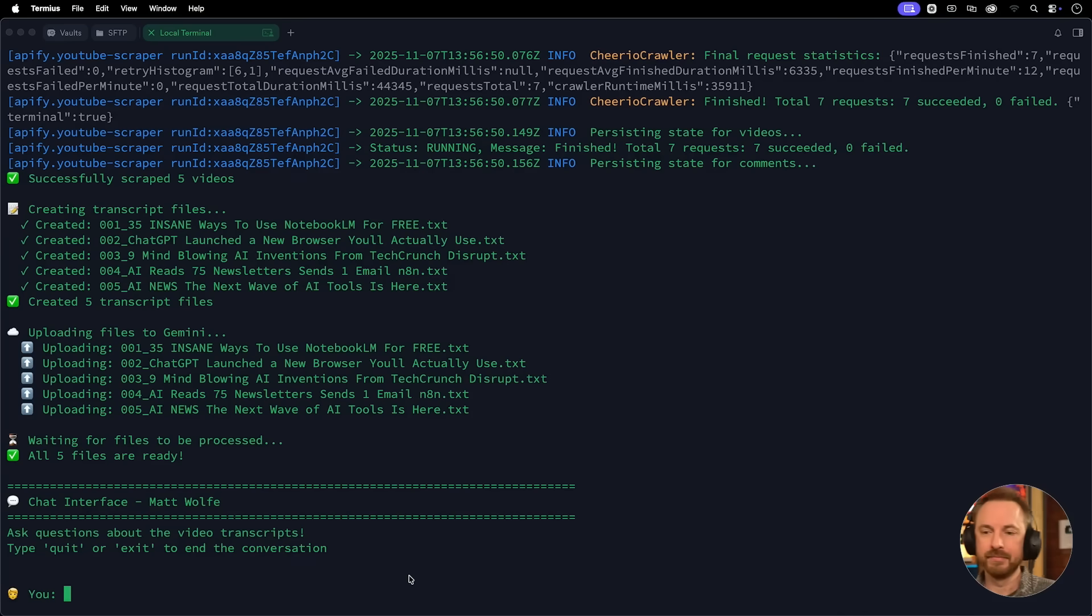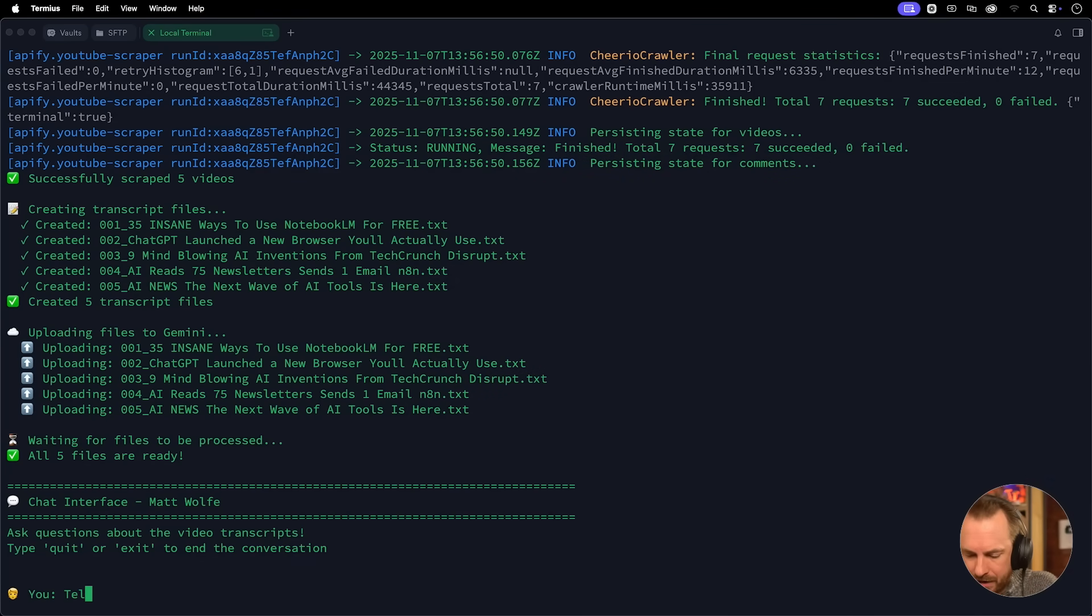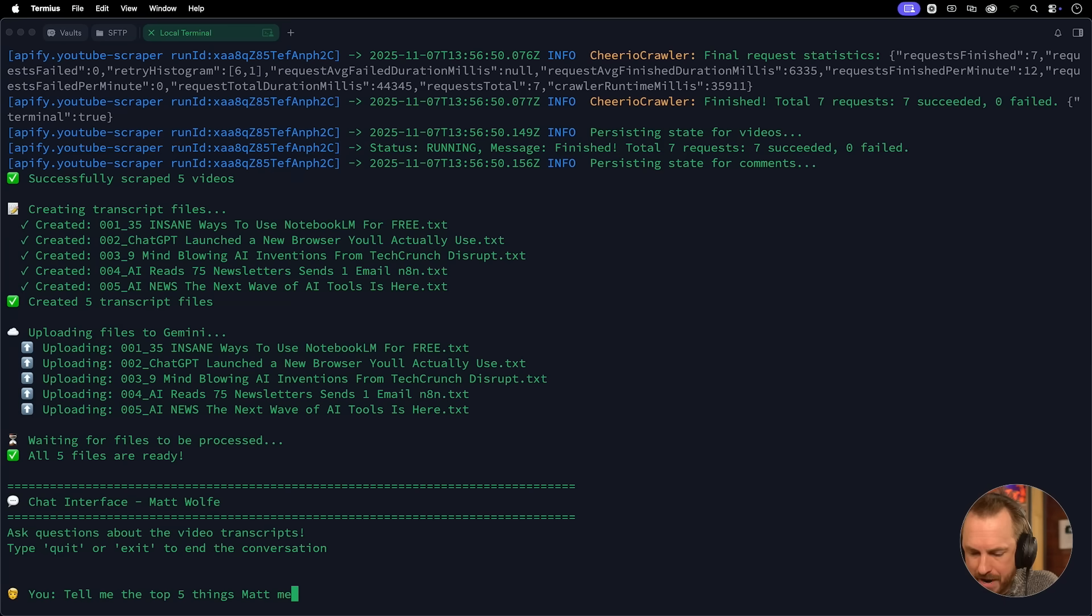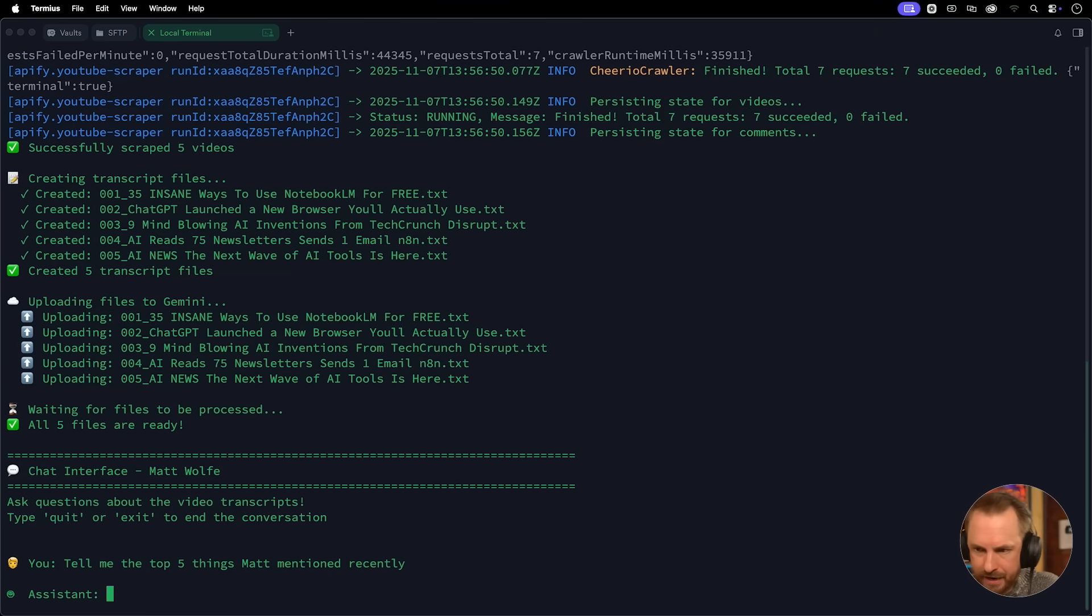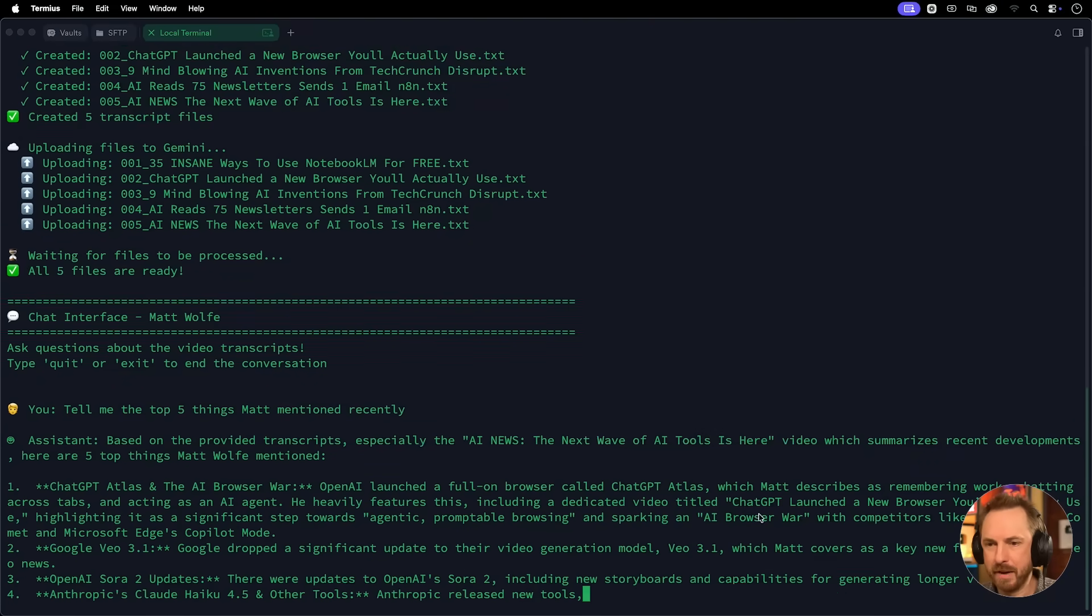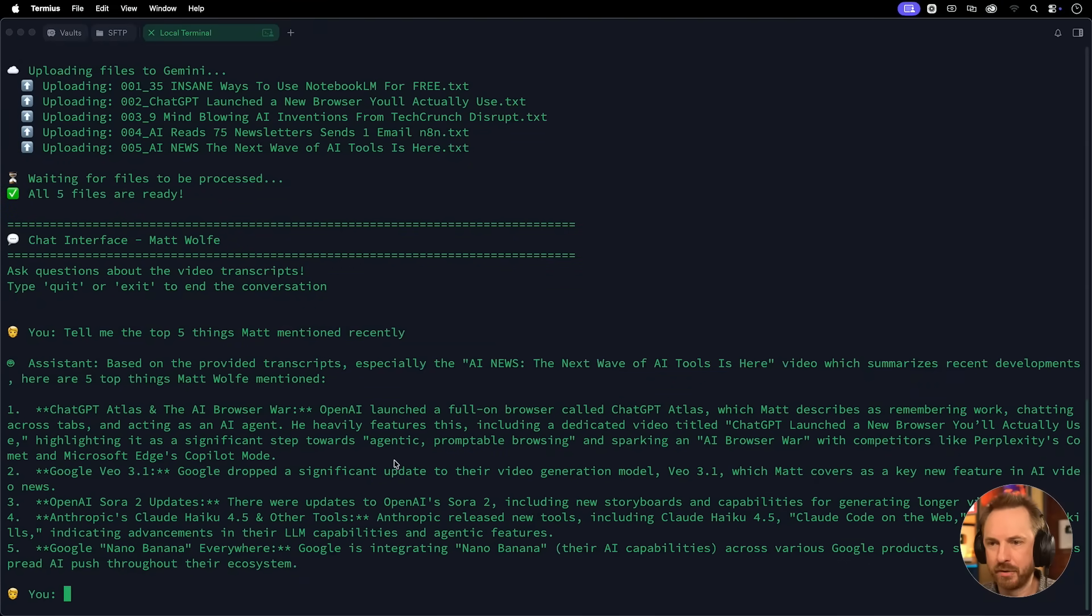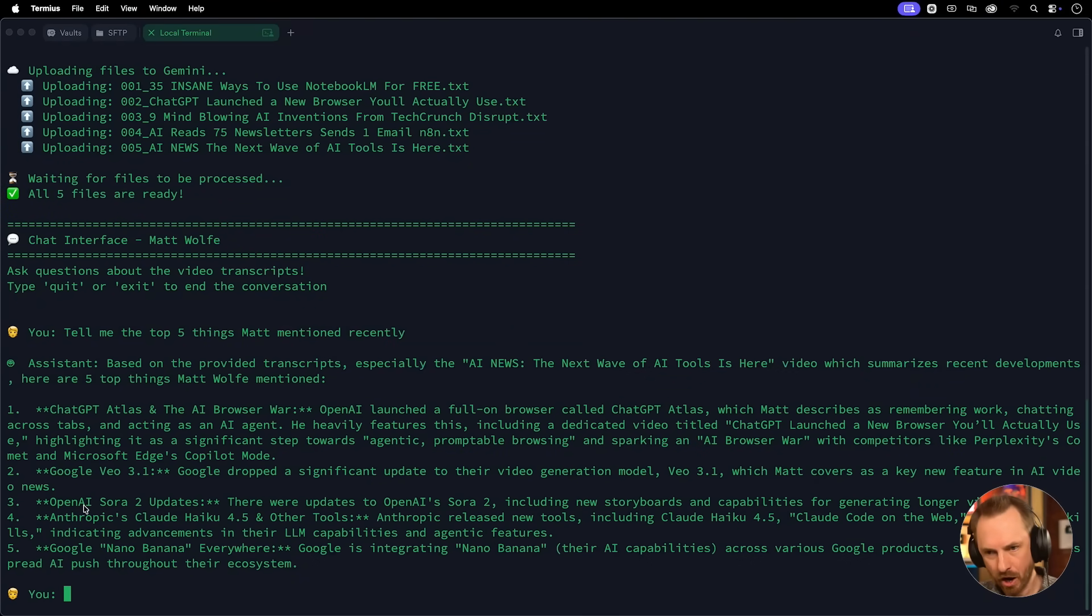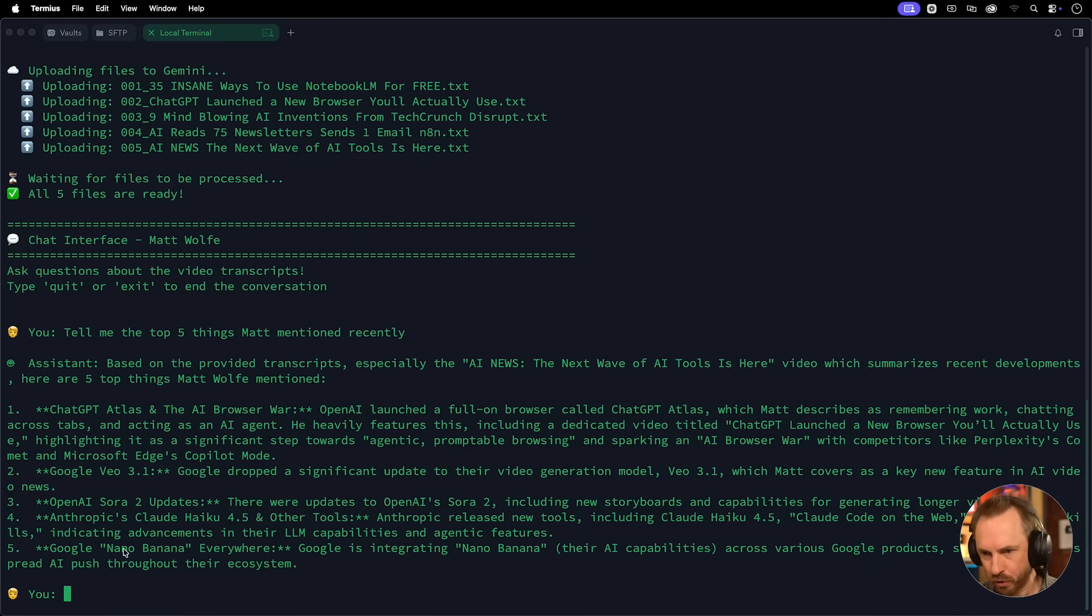And what is really cool, no more spaghetti workflows or rag or chunking. Google does it all for you. And this is the beauty of their new file search. Okay, let's find out what Matt's been talking about. Tell me the top five things Matt mentioned recently. And let's see. And within a matter of seconds, we've got here ChatGPT Atlas. We've got Google's VO 3.1, OpenAI Sora 2 updates, Anthropics Claude Haiku 4.5 and Google's Nano Banana. Super cool to know what one of my fellow creators in the space is talking about with just the tap of a few buttons and the creation of a brand new app using Claude Code Web.